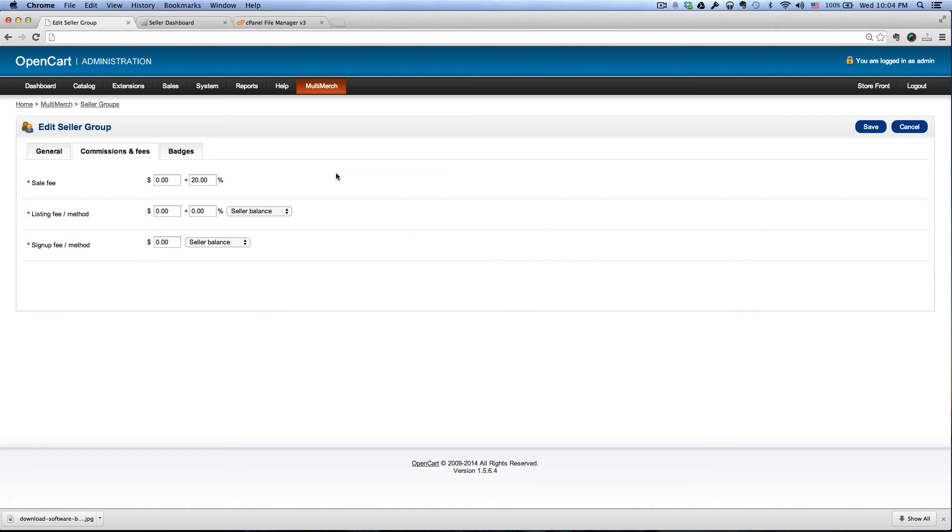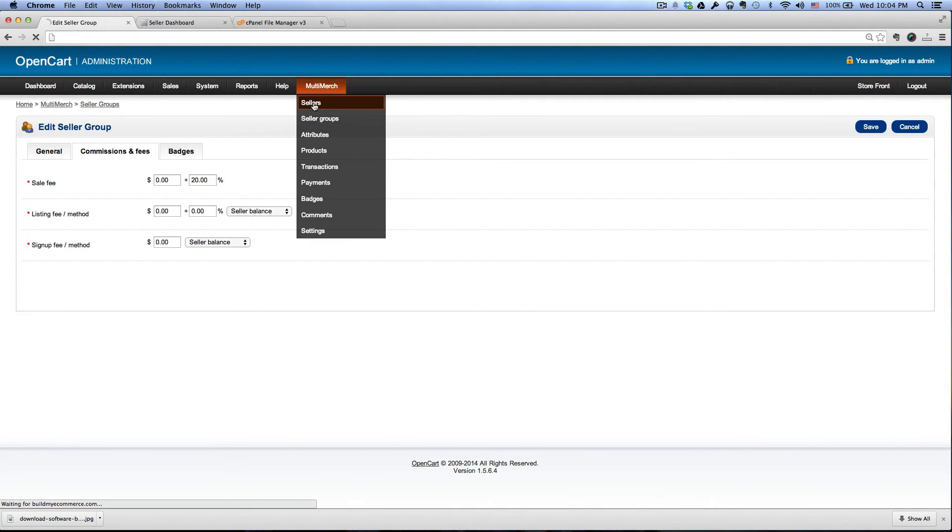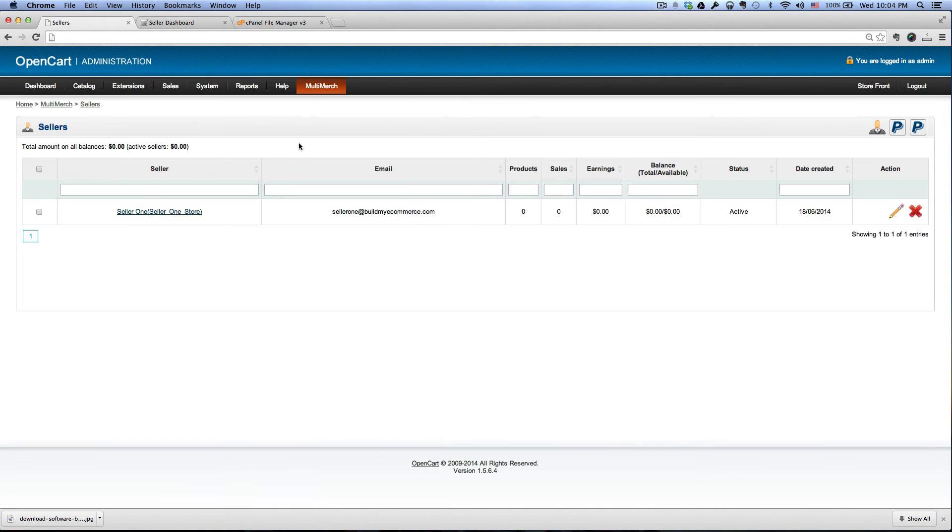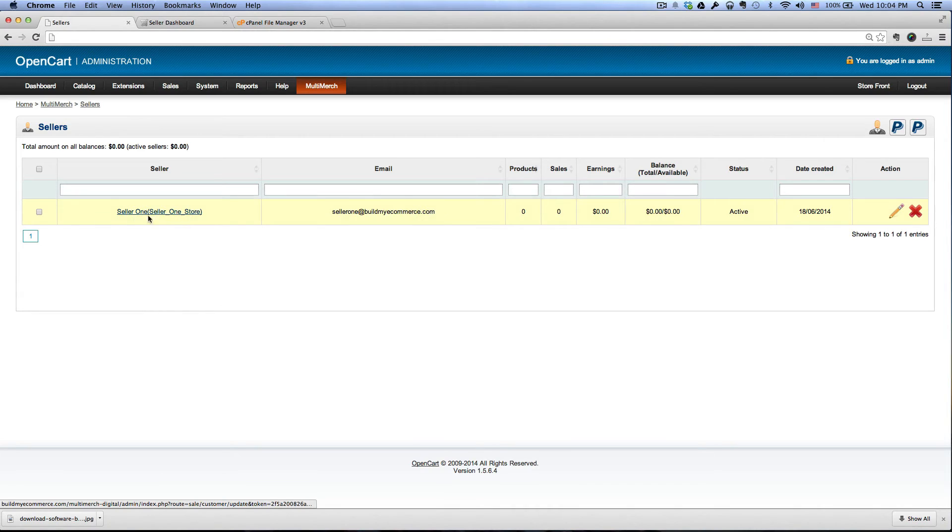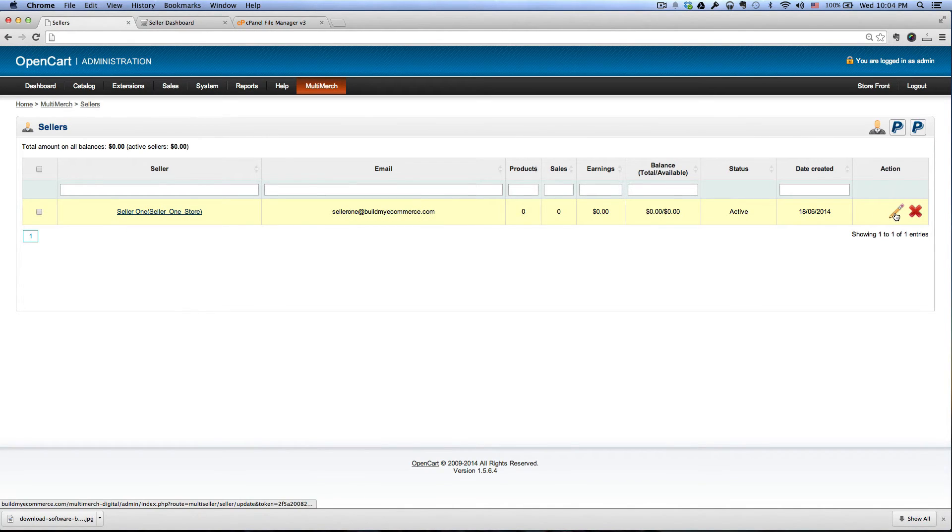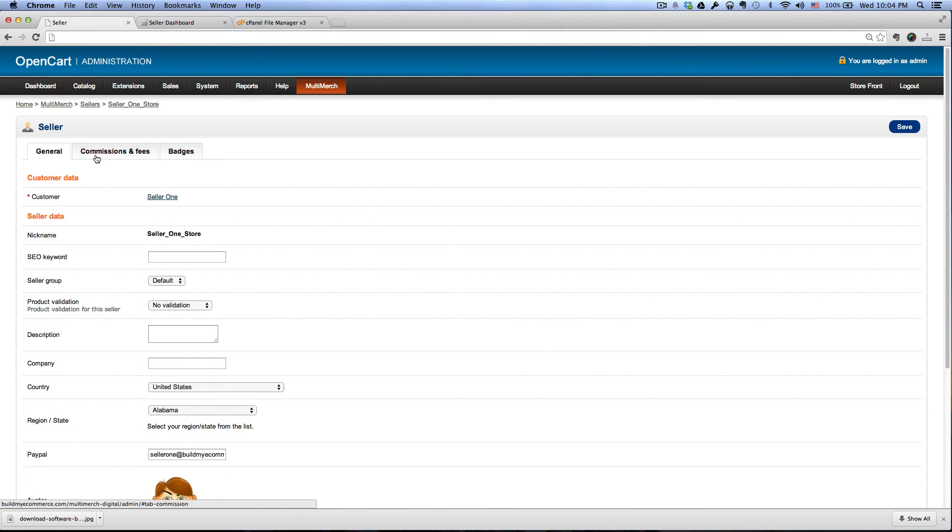Now if you want to change you can just change it here, or let's say you want to set to 20 percent for most of the sellers but maybe you have one or two sellers that you want to set to maybe 30, how do I do that? So let's just keep this at 20 here and then go to multi-merge and then go to the sellers. Here you will have access to the individual sellers, so we just signed up as seller one here. Click the pencil icon here and then go to the commissions and fees.